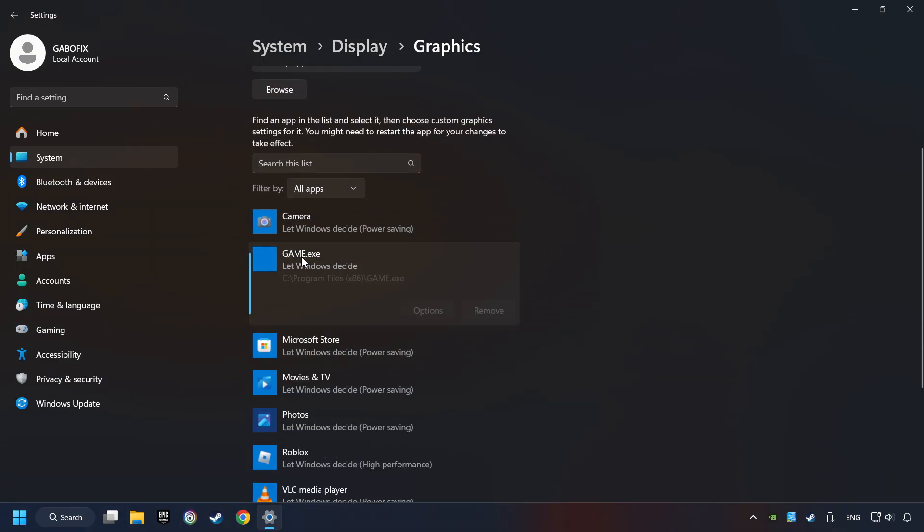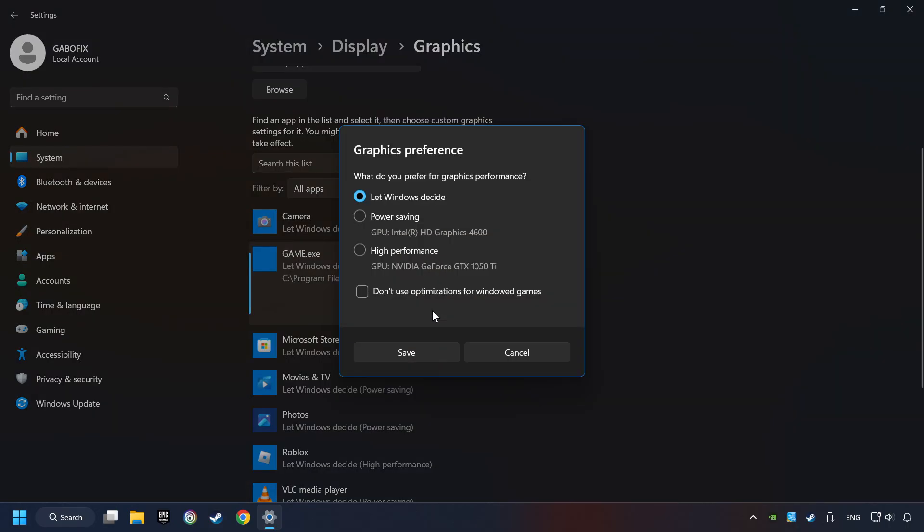I created a file called Game for this video. Don't let it confuse you. Choose the game and click on the Options button. And select High Performance Mode. And then Save.